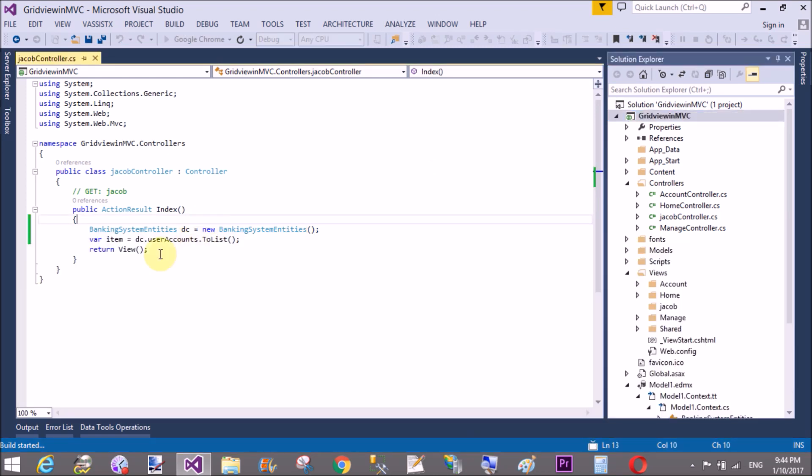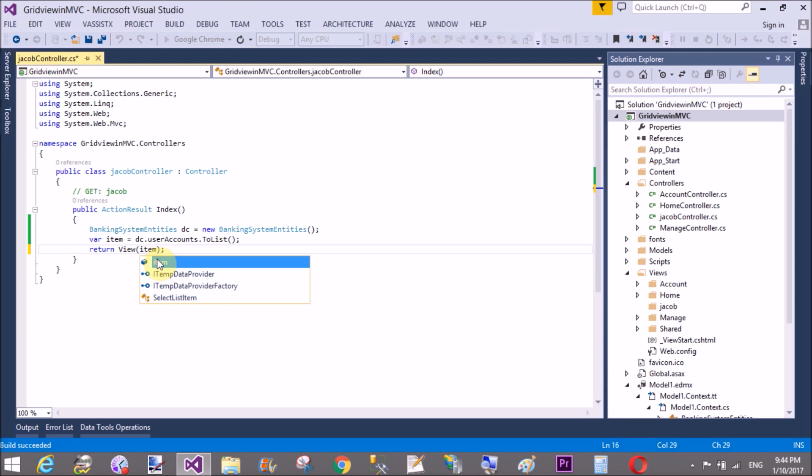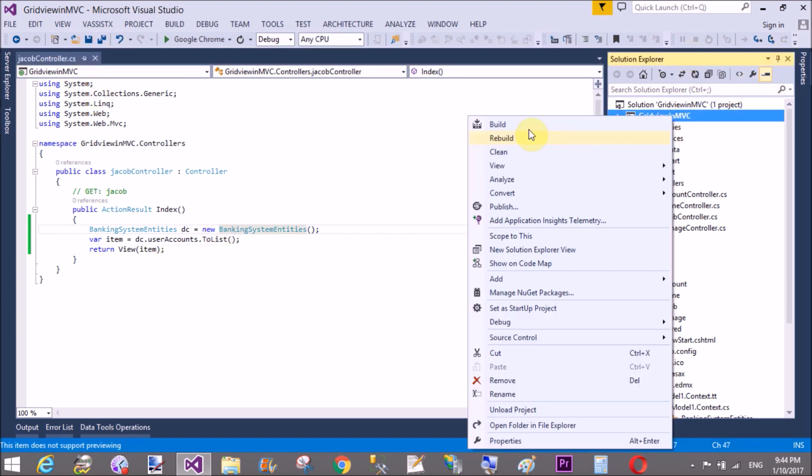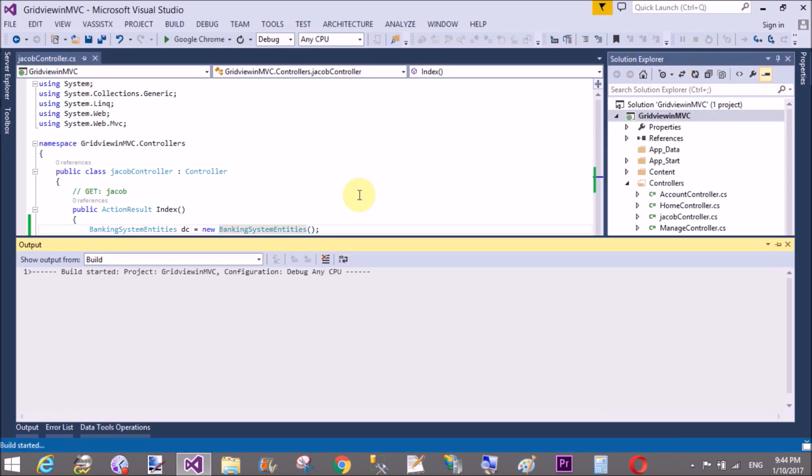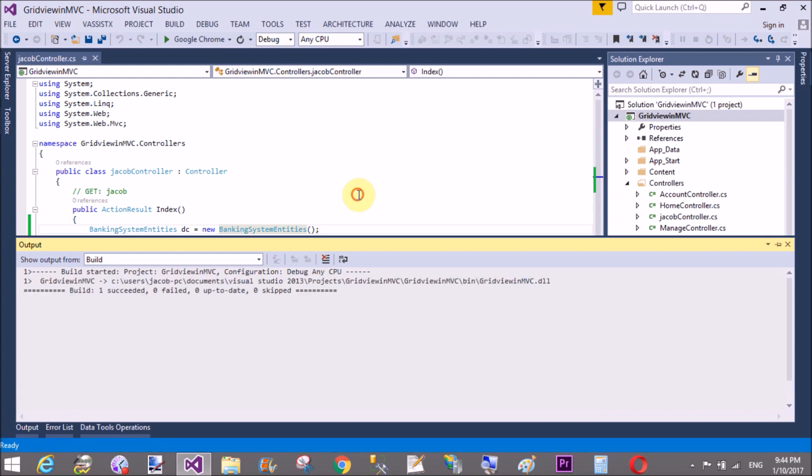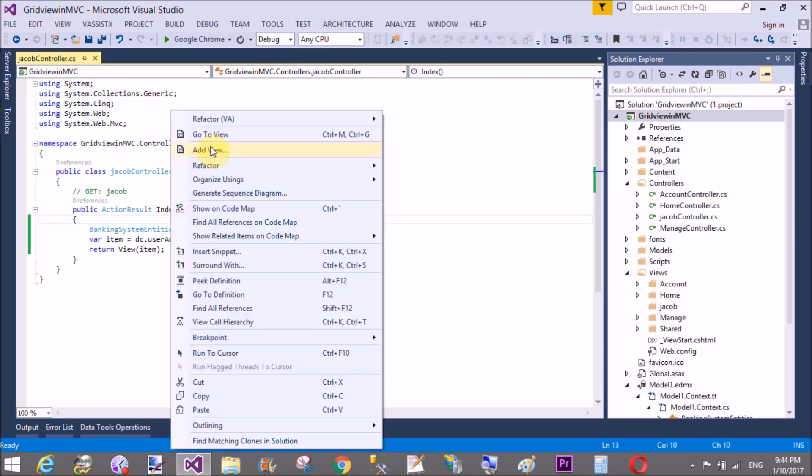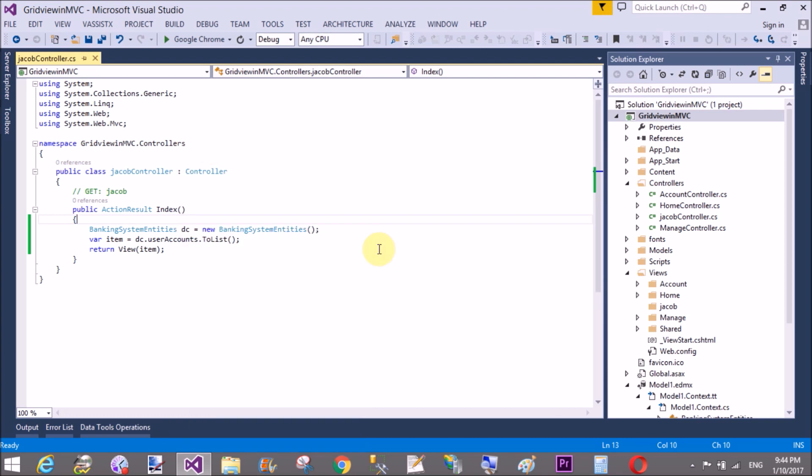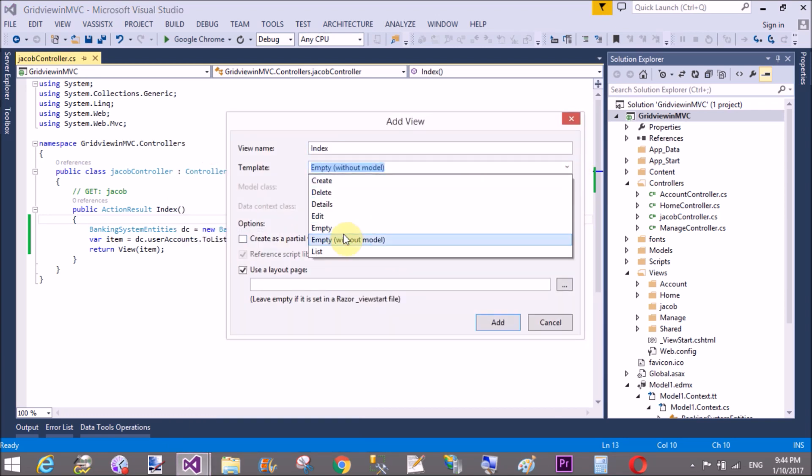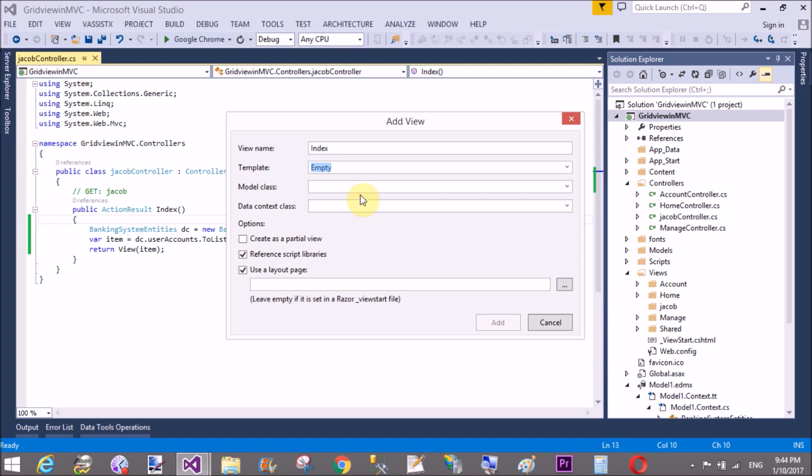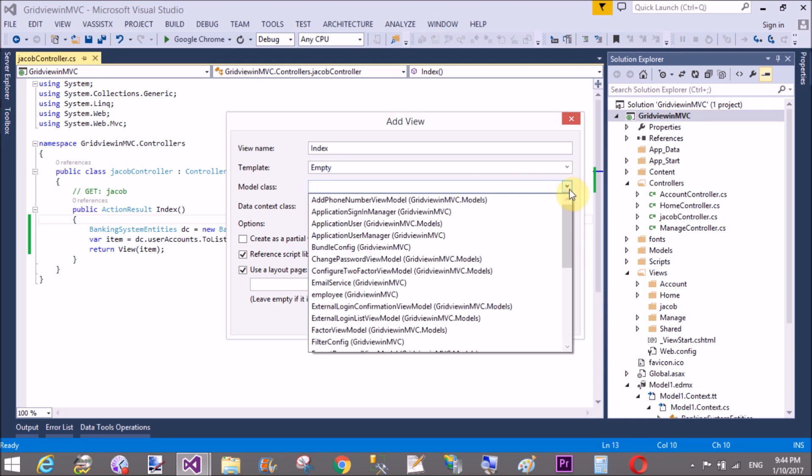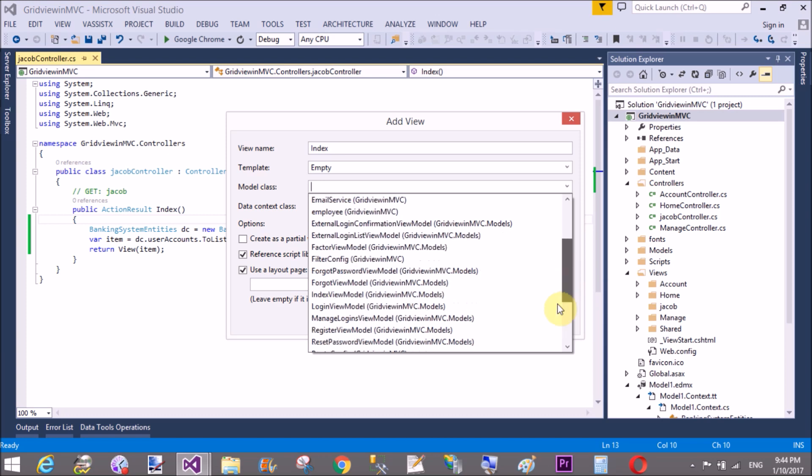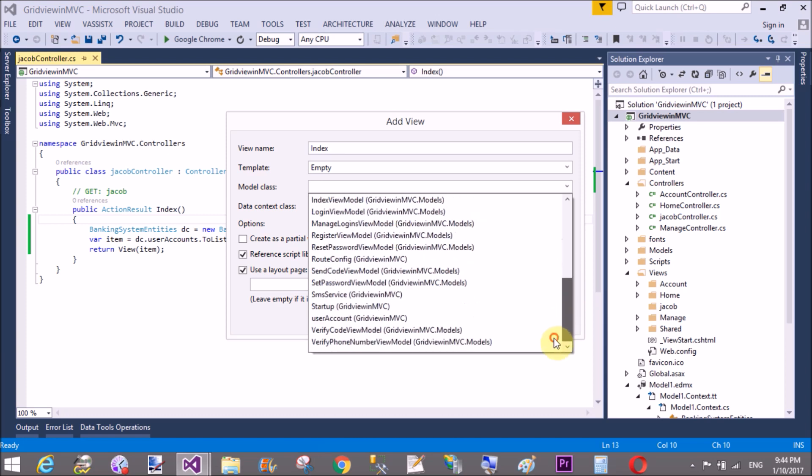Okay, now build your project before adding a view to the folder. Your name is Index, template is Empty, and model class is User Account.